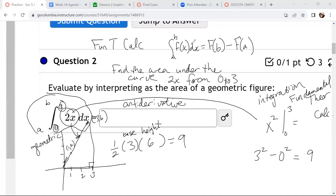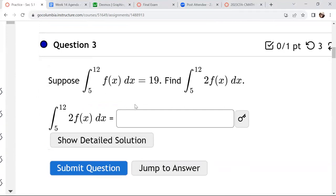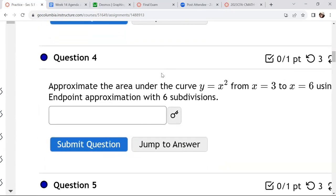Students often get hung up on Riemann sums, but there's nothing to get hung up on. These are just using properties. If you have a constant in front of an integral, you get to bring it out front. So the answer is just 2 times 19, which is 38. Because if I know that this definite integral equals 19, the 2 can come out front of that integral — just like we've done with limits and differentiation. Constants stay out front; they don't go away.